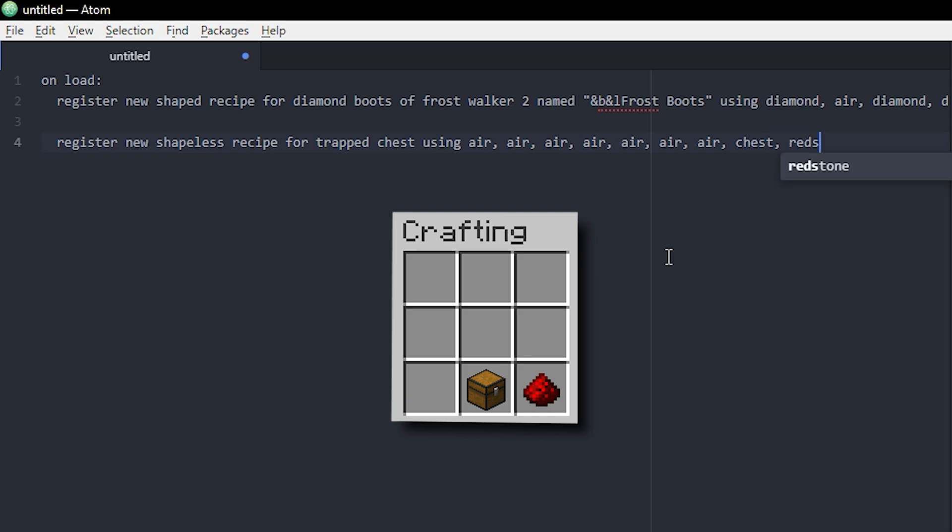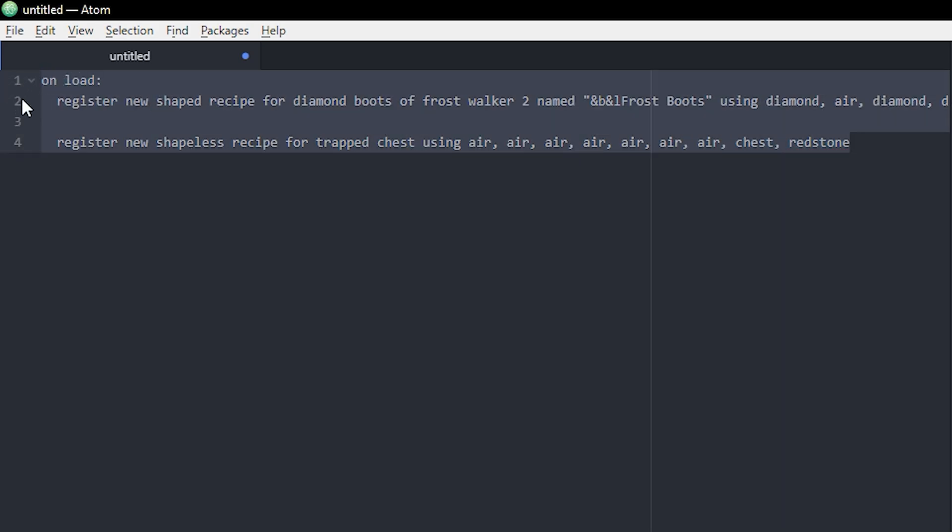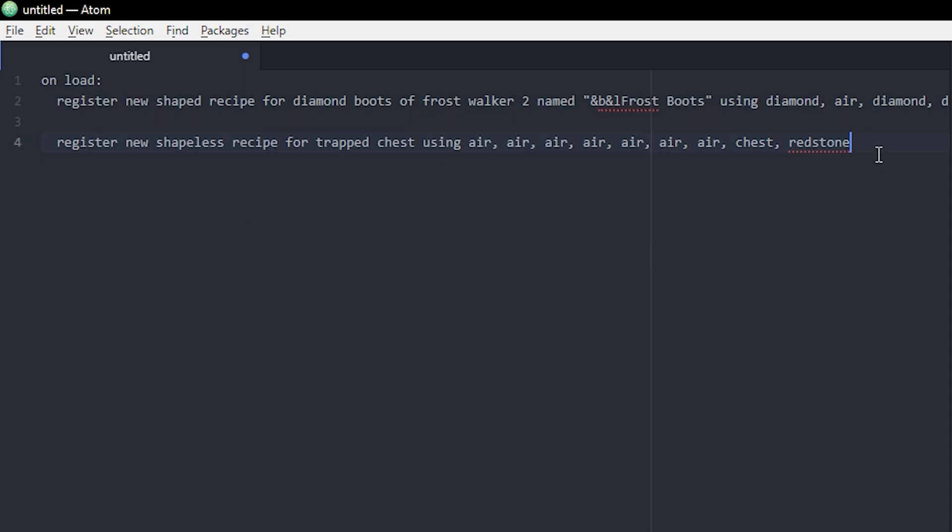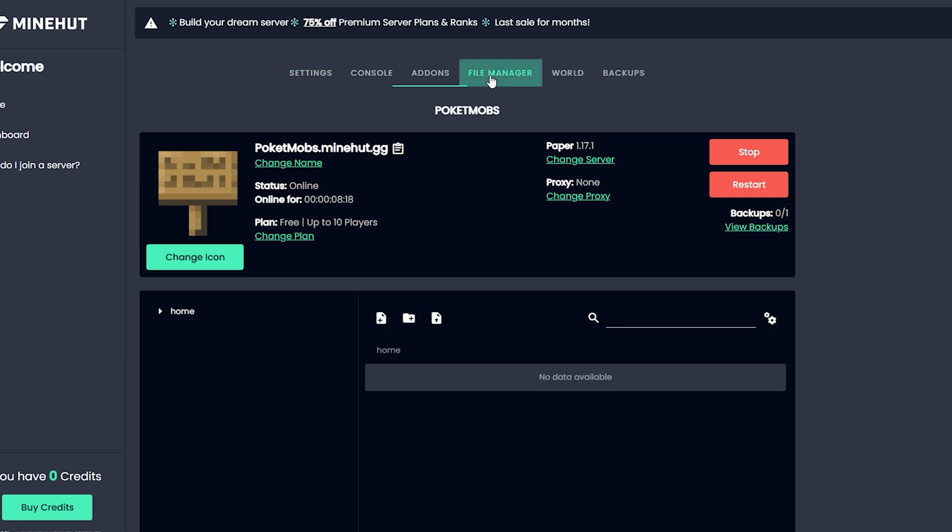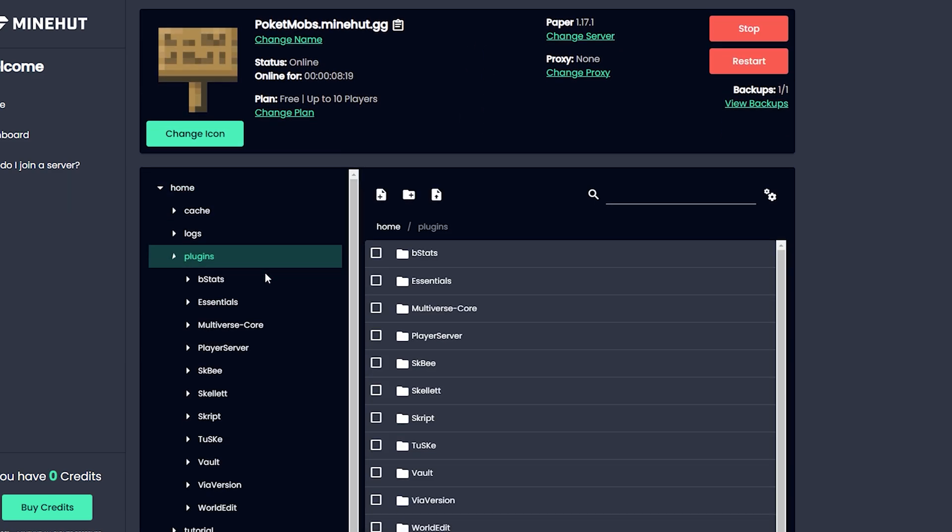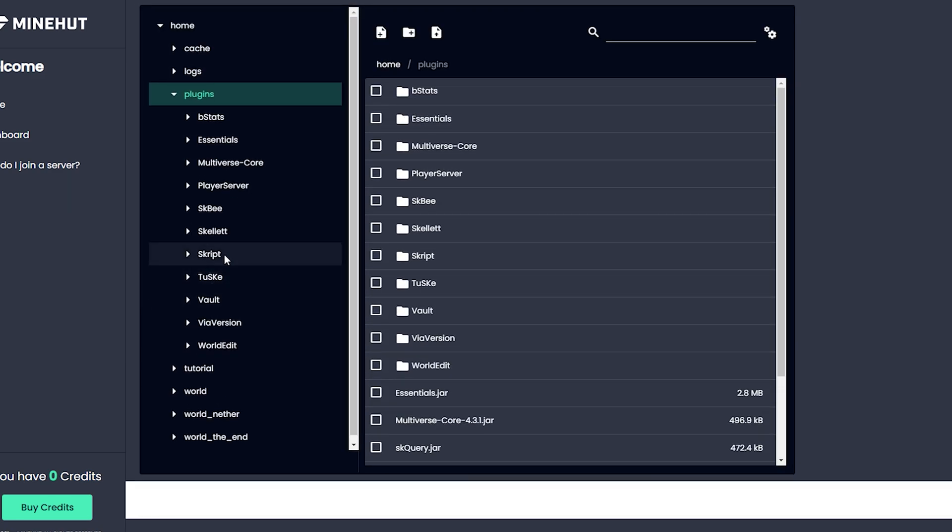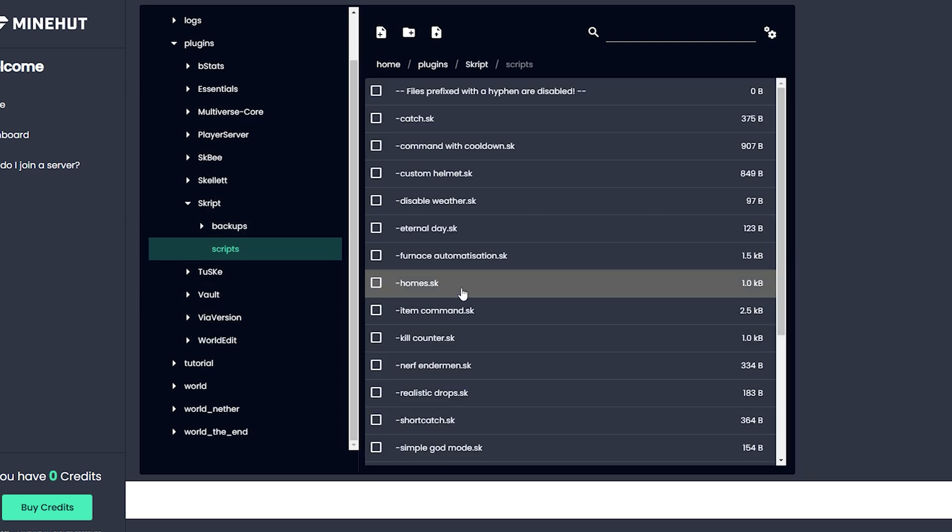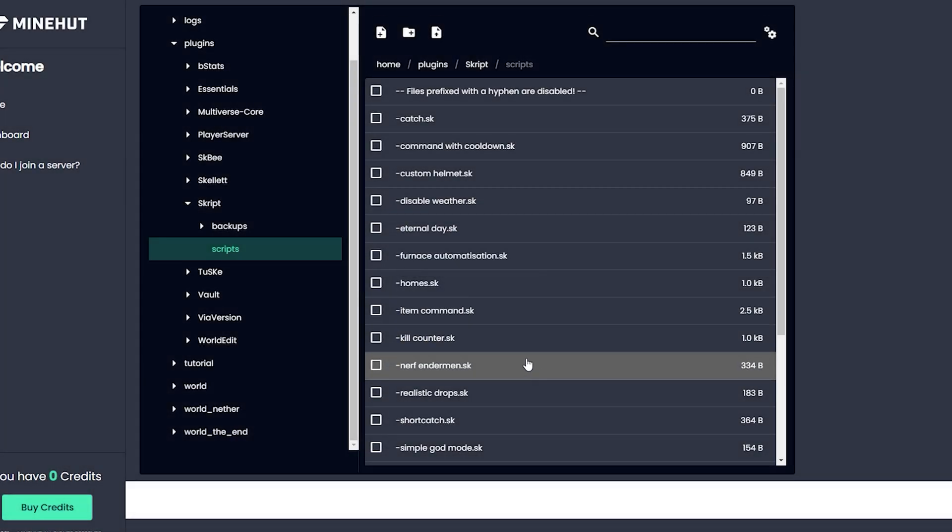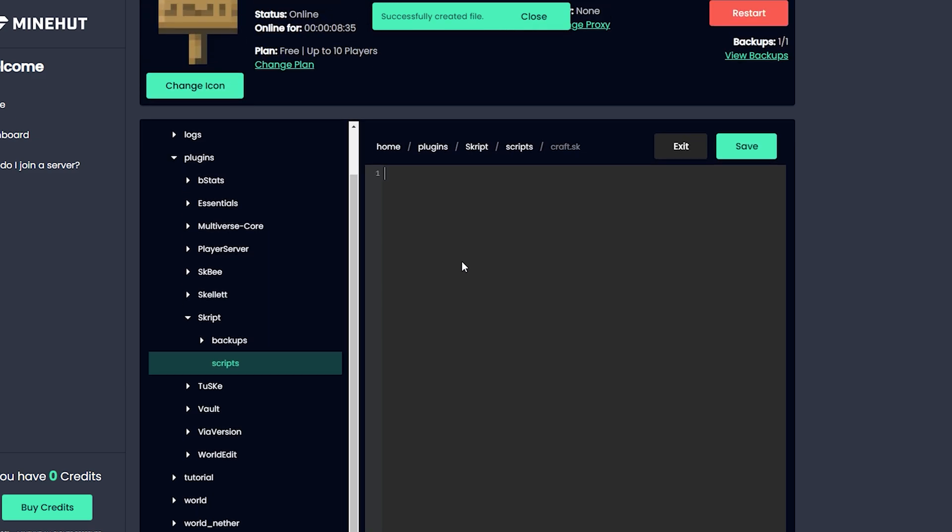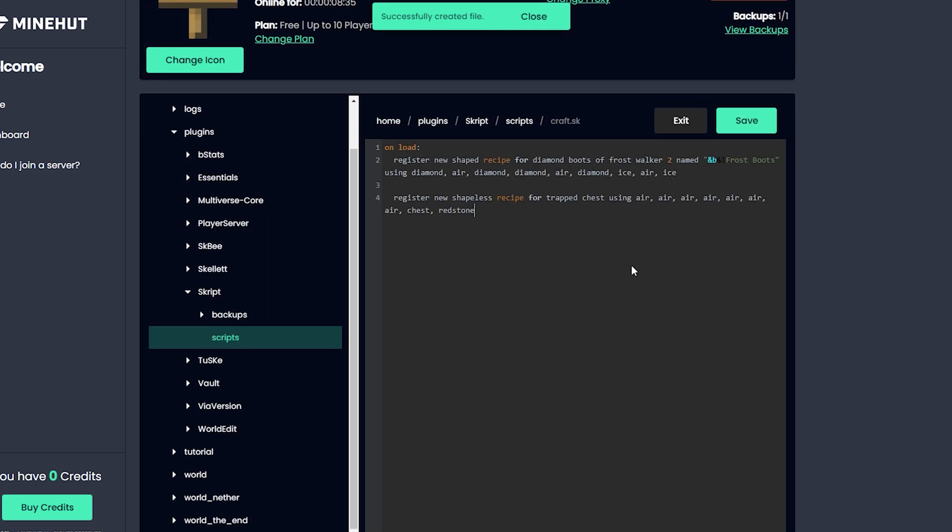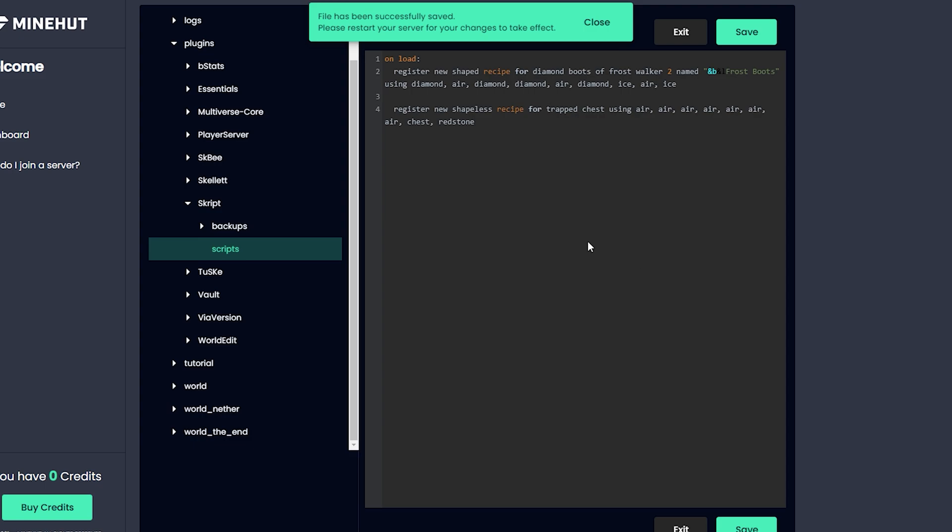So there we go, that's both types of recipes. And now I'm gonna copy this stuff and I'm gonna put it into my server. And now I'm on the Minehut dashboard and I'm just gonna click File Manager, Plugins, Skript, Scripts, and then we're gonna add a new script. We're gonna name it craft.sk, and we just find it there. There we go, and just paste our code in here and click save.